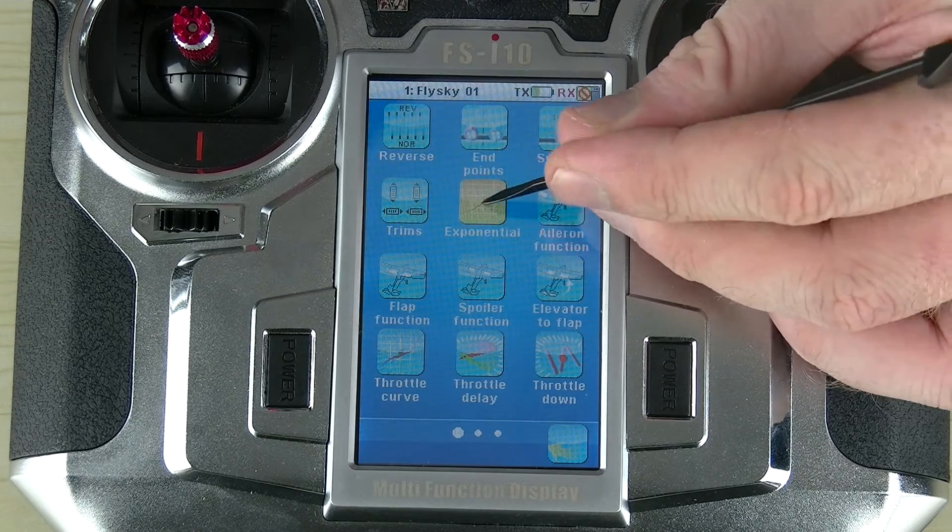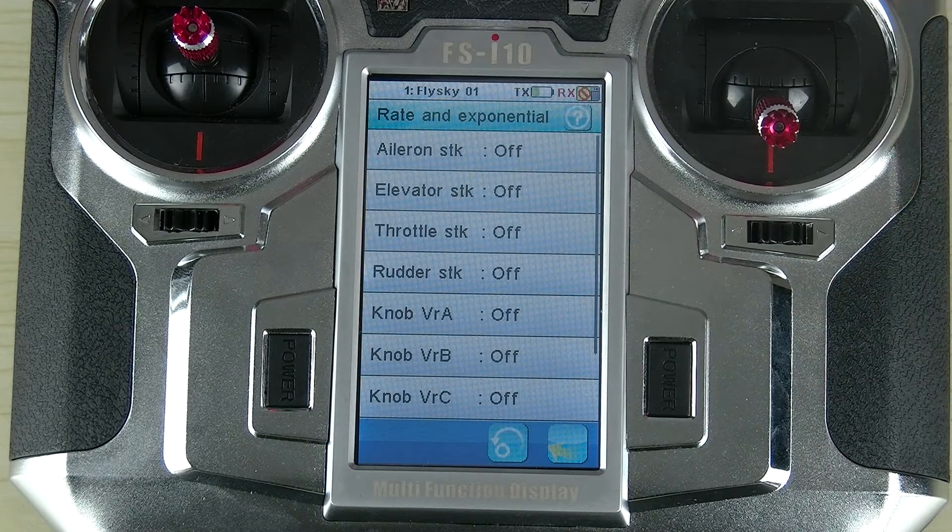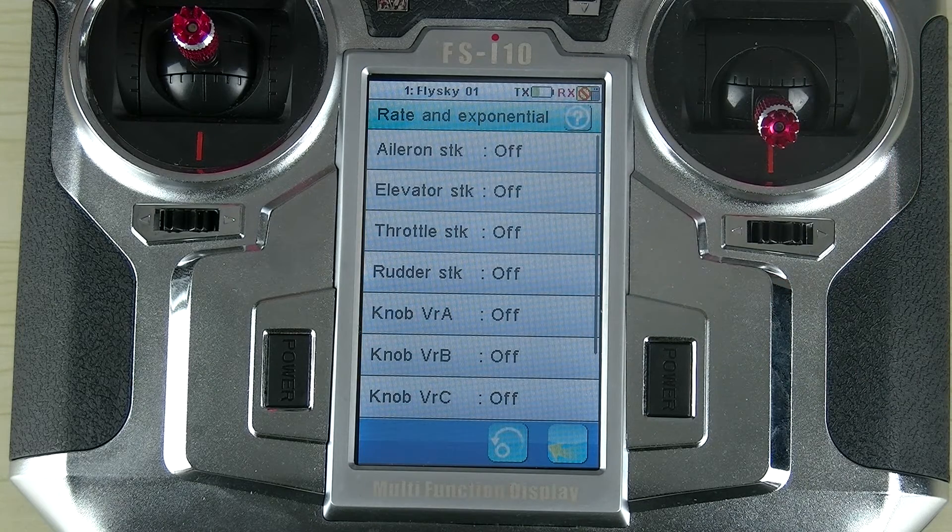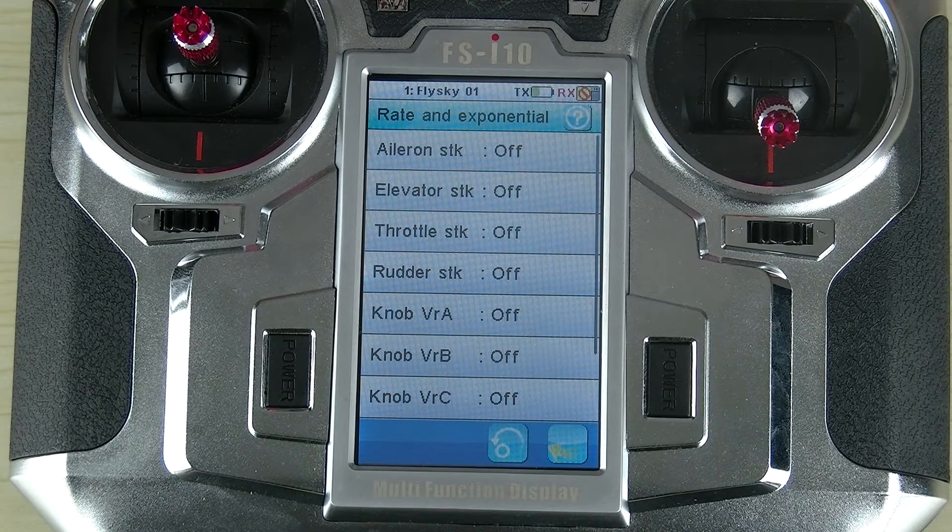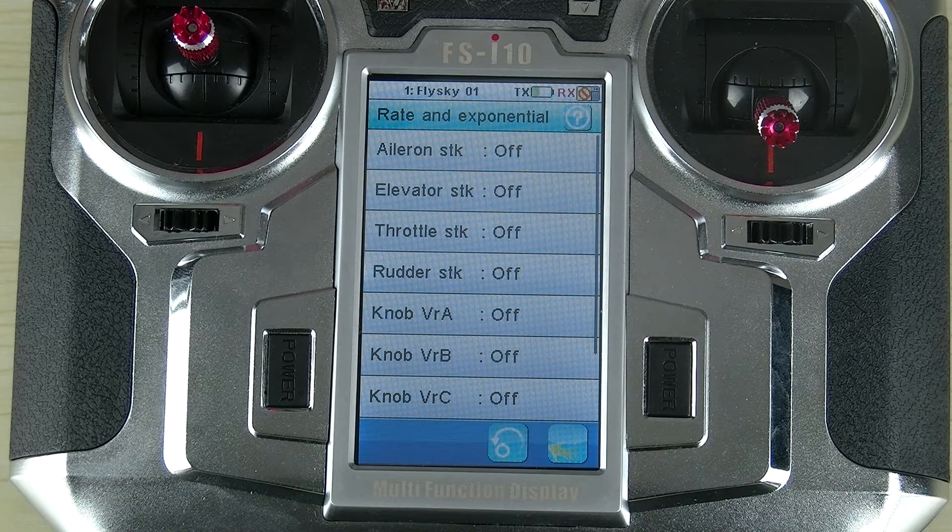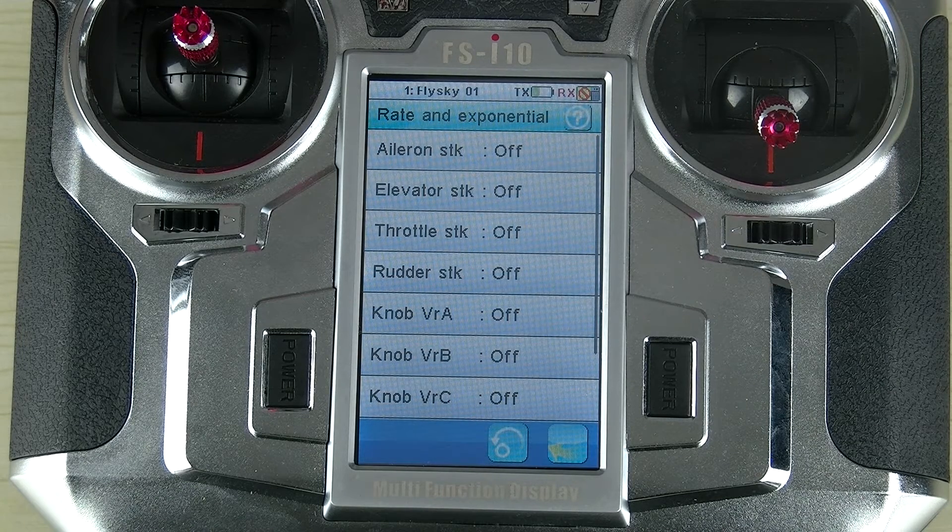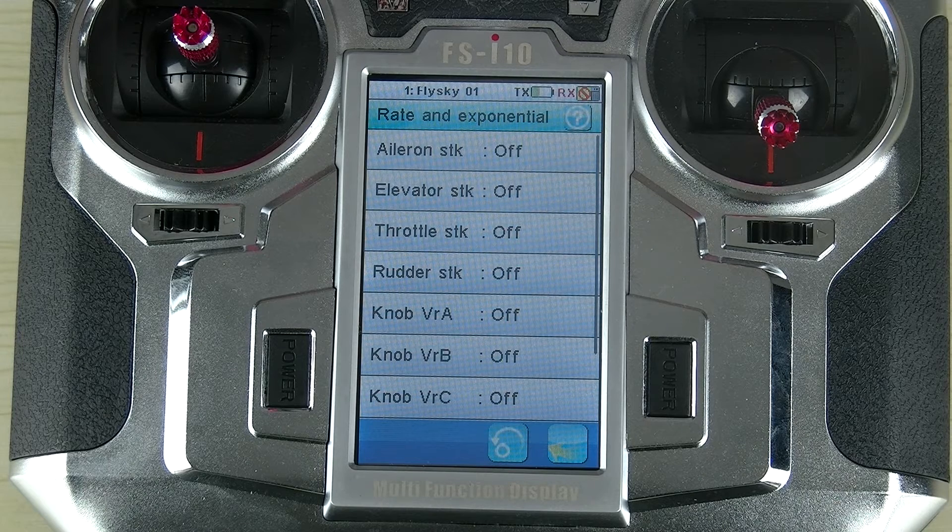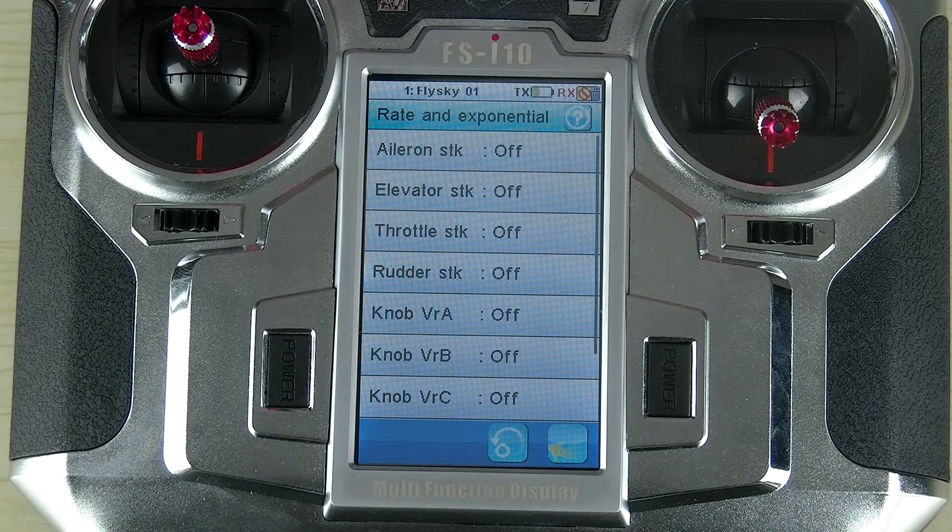So we'll enter the function here. The first thing you will notice is that the exponentials function gives us a few options, so we're not just stuck with one channel. We can actually apply an exponential to several different things.